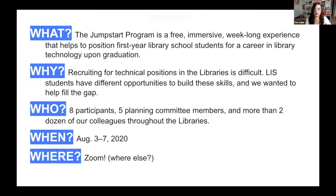The Jumpstart Program is a free, immersive, week-long program that helps to position first-year library school students for careers in library technology upon graduation. We started this program after recognizing that recruiting for technical positions in libraries is often pretty difficult — something we've seen at our own library and heard from colleagues at other college and university libraries. The reason is that students have differential opportunities to build technical skills while in library school, and we wanted to help fill the gap. The first cohort was eight participants, overseen by five planning committee members, with help from more than two dozen colleagues. It was held for the first time August 3rd through 7th, 2020, on Zoom.